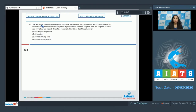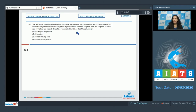Question number 96: Unicellular organisms like Euglena, Amoeba, Mycoplasma, and Plasmodium do not have a cell wall. However, our system of classification places Mycoplasma in a different kingdom from the kingdom in which the rest of the four are placed. One of the reasons behind this is interesting — let's explore why.